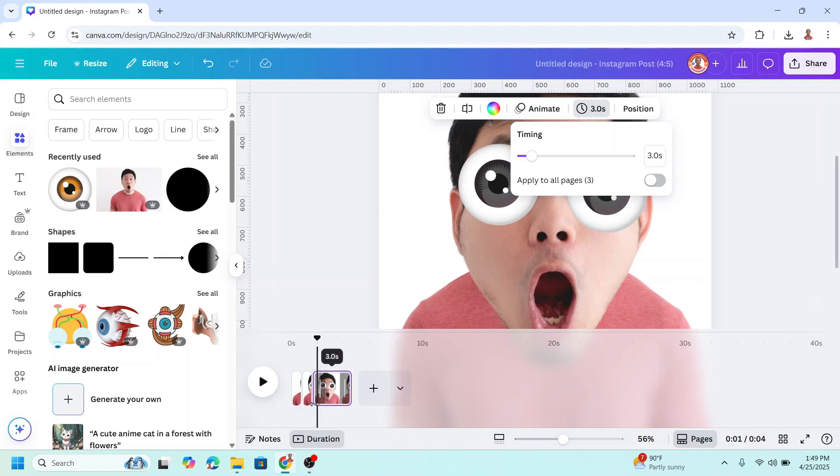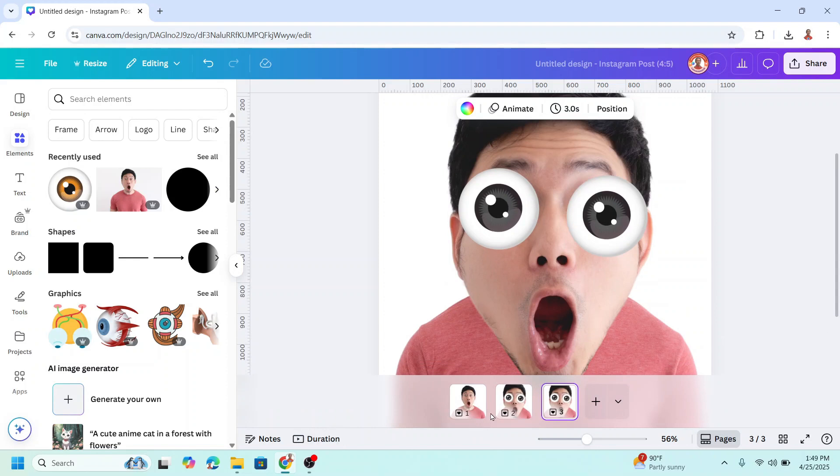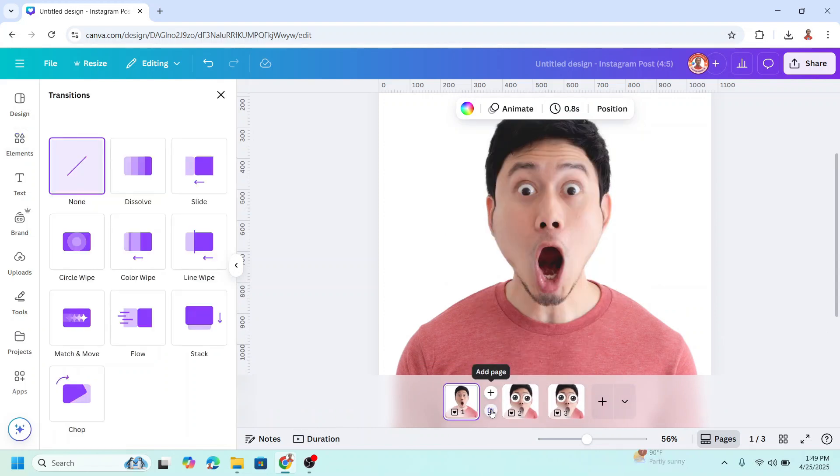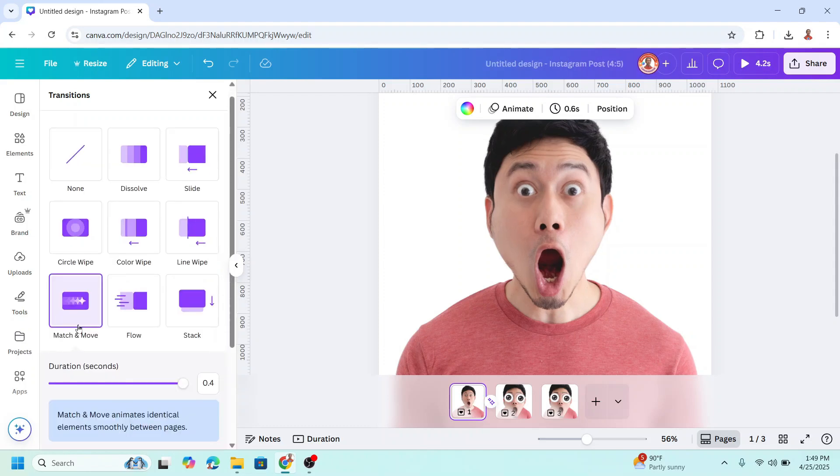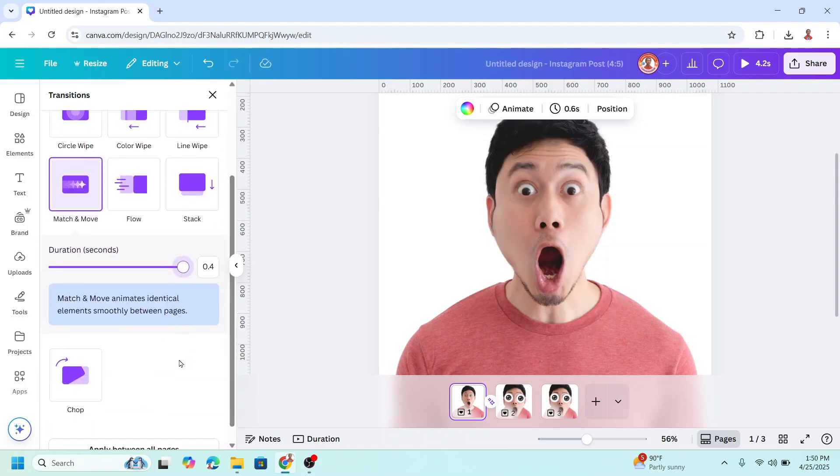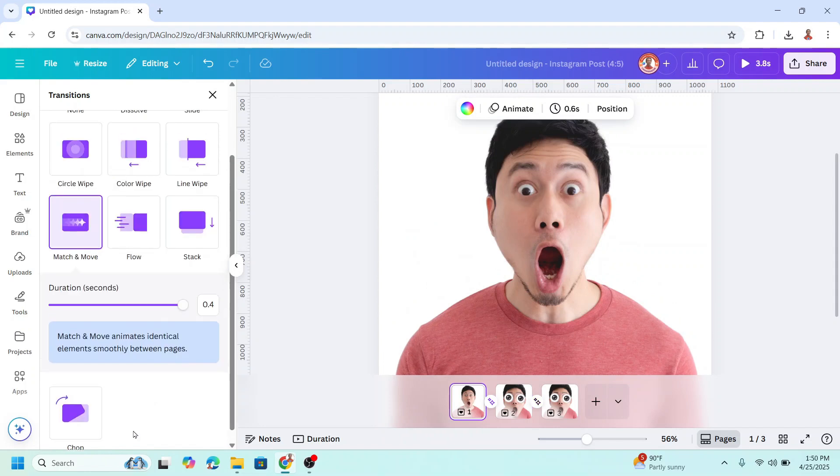Then click duration and click space between pages. Choose match and move as transition, set the duration to maximum, and apply to all pages.